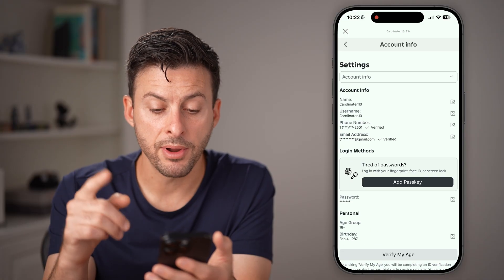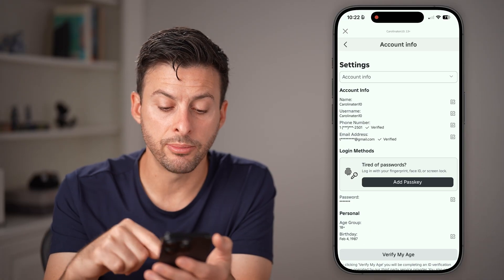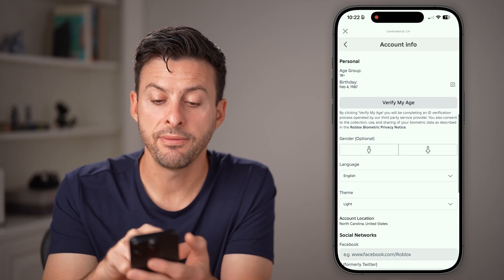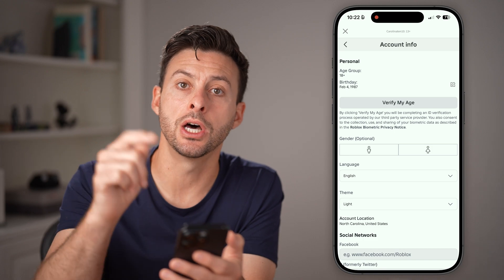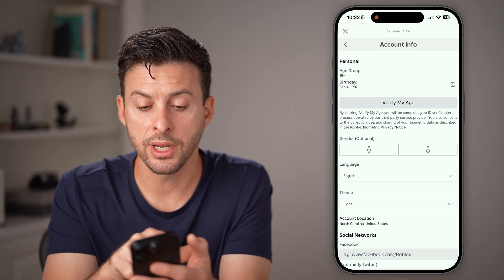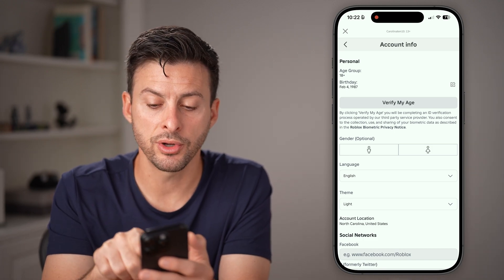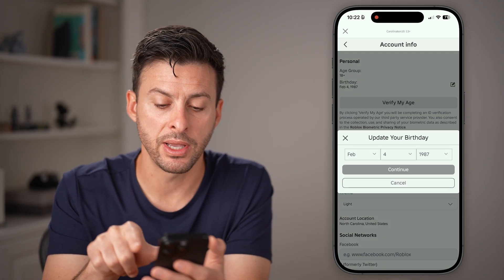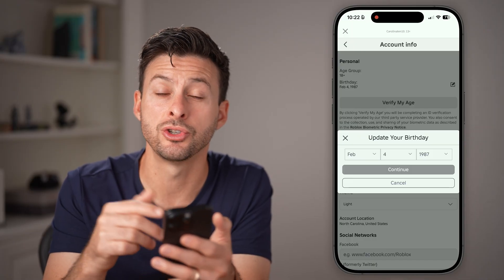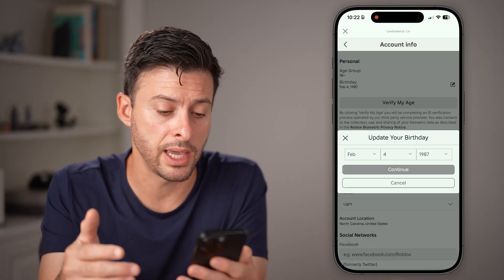From here, you're not able to join a lot of games or experiences if your age is under 13. On here, you can see your birthday — just tap on the pencil and paper and update your age to the correct age.